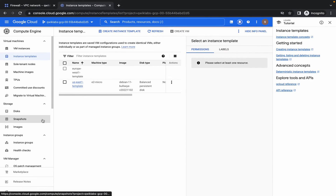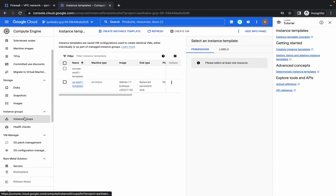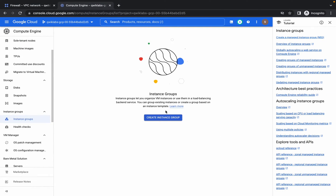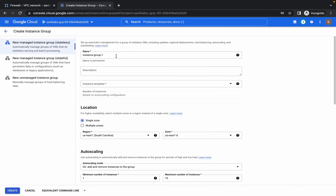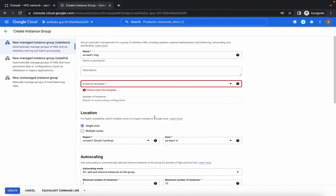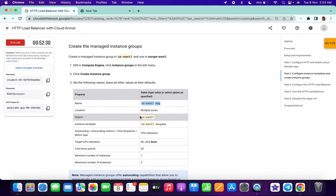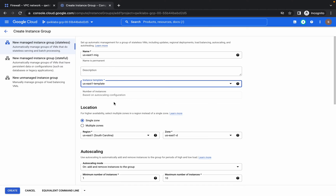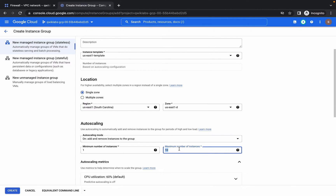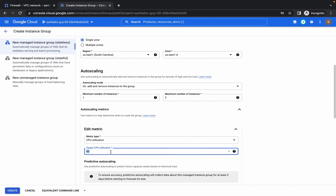Now we have to create Instance Groups. Click on Instance Groups. You can see there is a blank space in the name — remove it, paste the name. For my setup the region is US East 1. If you don't have the option to choose the US East region, first change your region from here. Then choose your instance template. Now change the maximum number to 2, and change the target CPU utilization to 80.